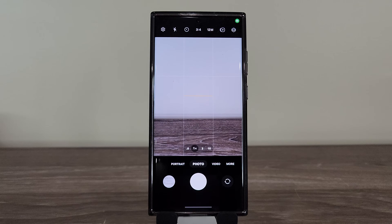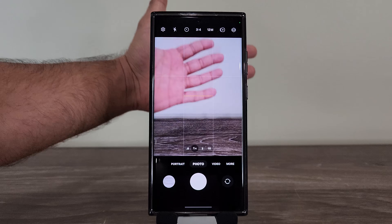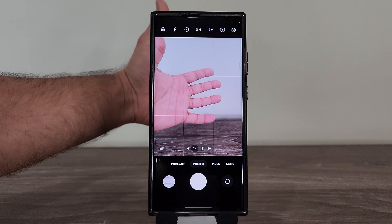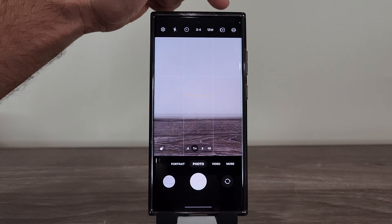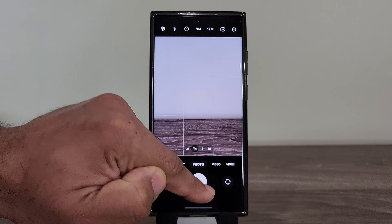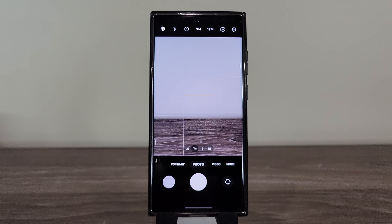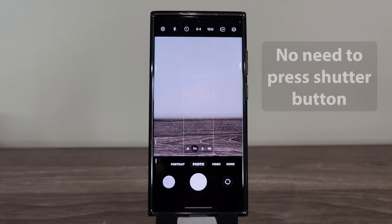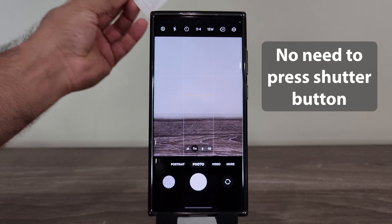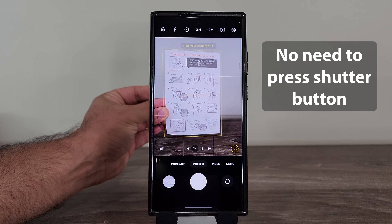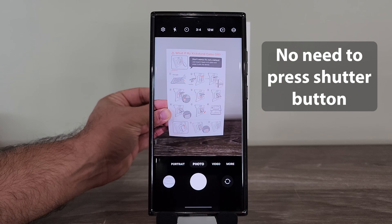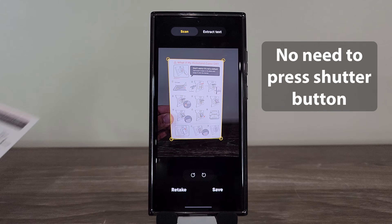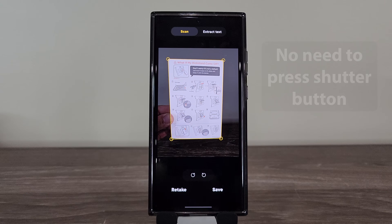Normally what you do is when you put a document on this side of the screen, you actually have to hold the document, hold the phone in your hand, and also press the shutter button, which can be a little bit hard. Now with the automatic scanning, when you put the document in the viewfinder, it recognizes automatically and takes a photo by default. That is amazing.